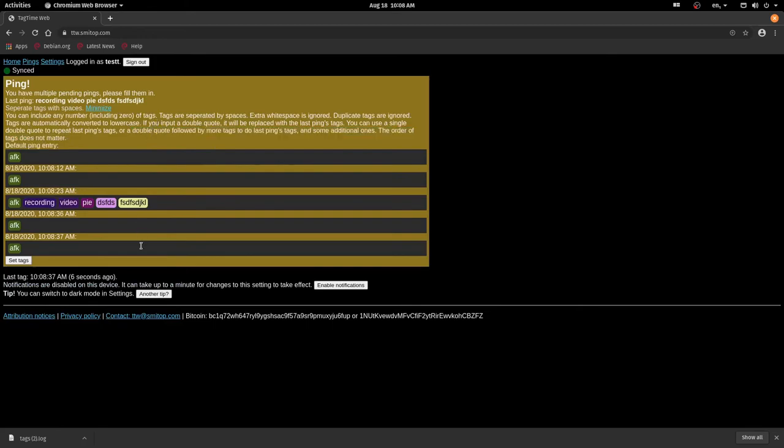That's it. There are a few more features, but that's the basics of using TagTime Web.